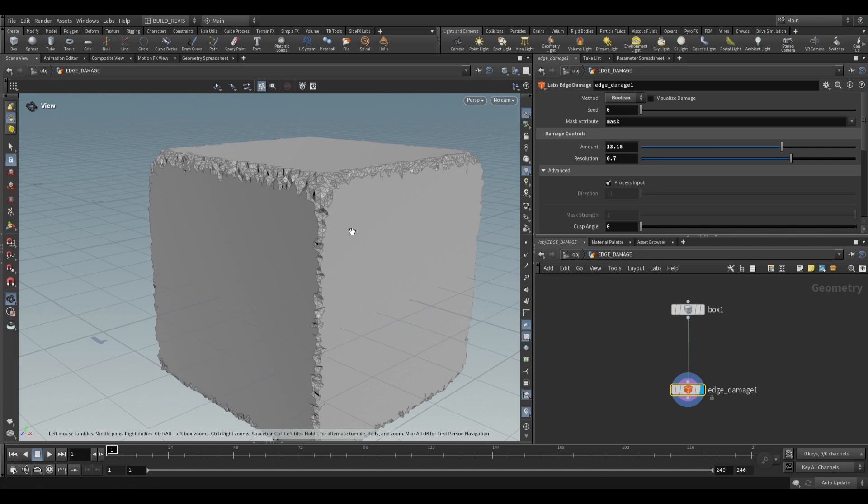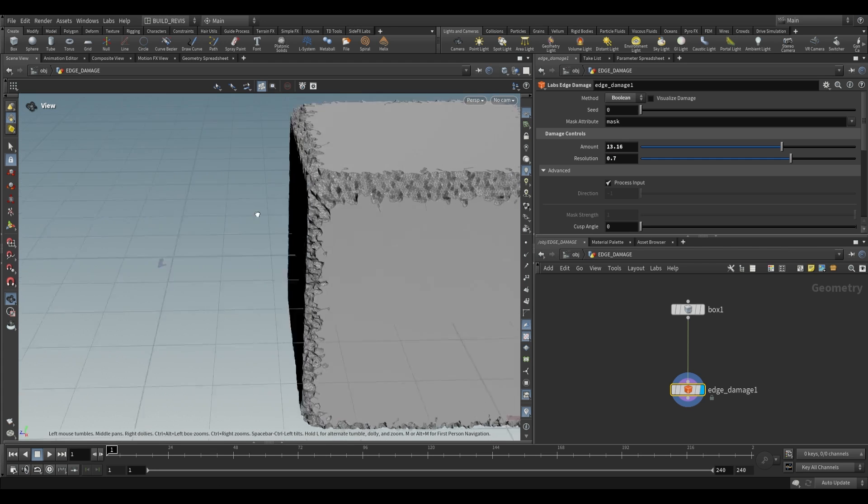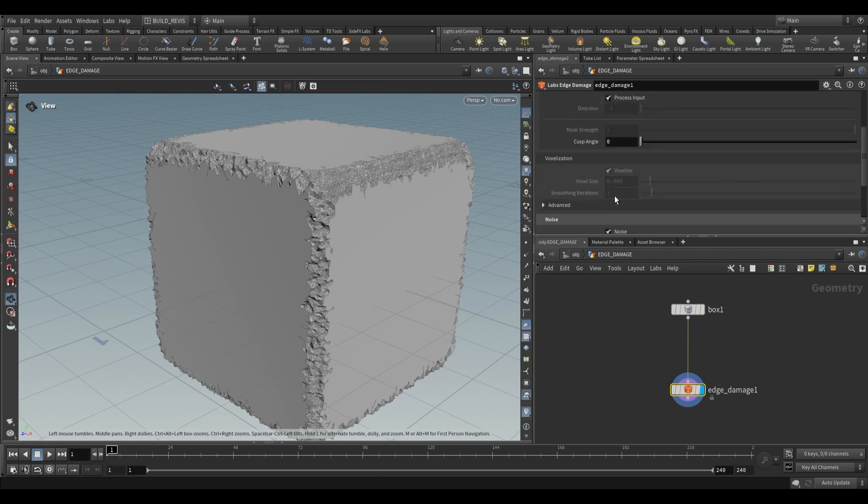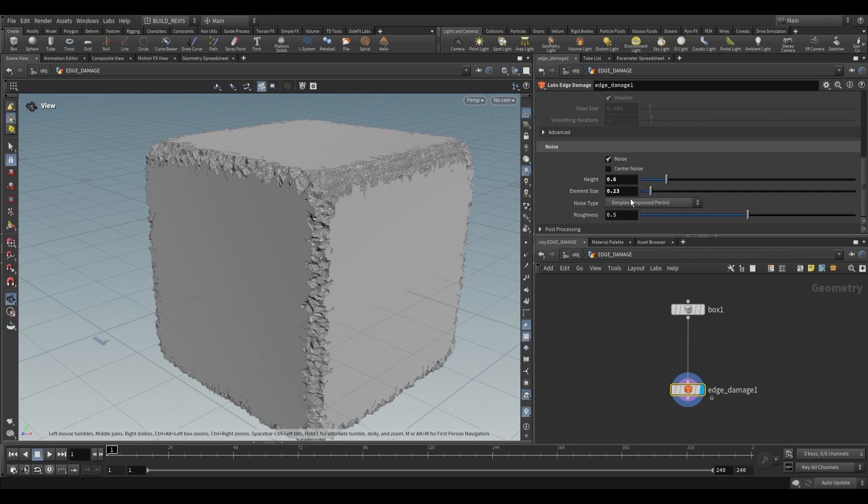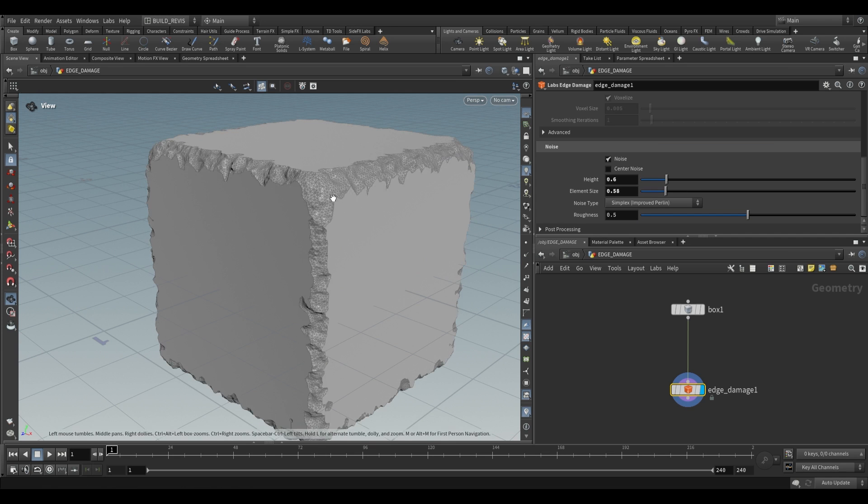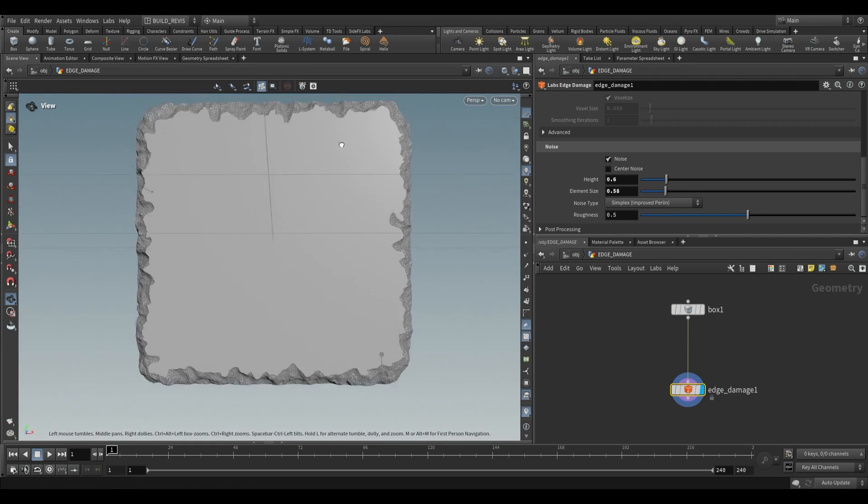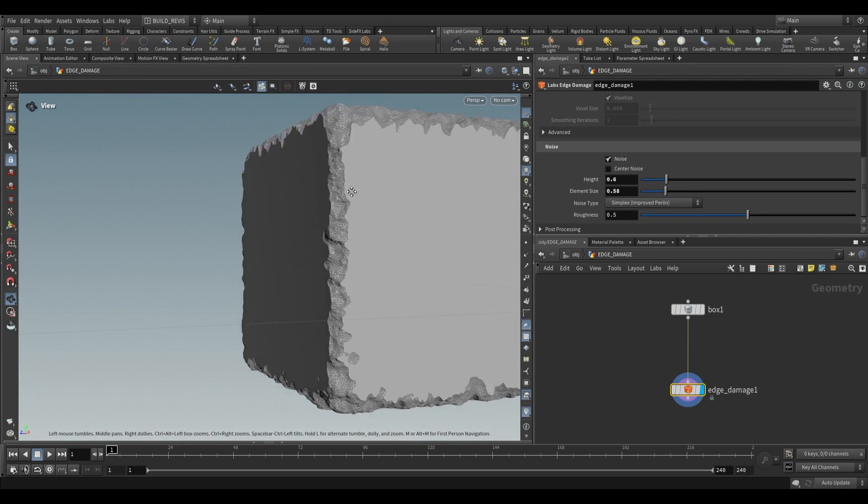If we increase resolution you'll see that we end up with higher resolution chipping so there's more detail in that. And then we can still make changes to things like element size for our noise and make all sorts of adjustments over there.